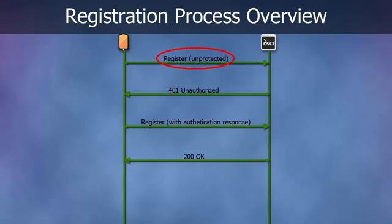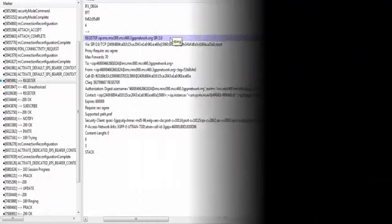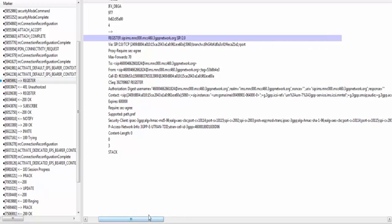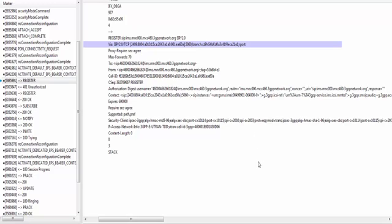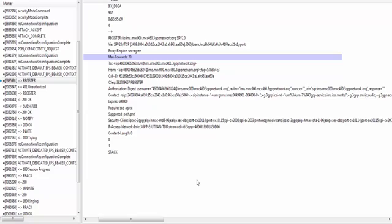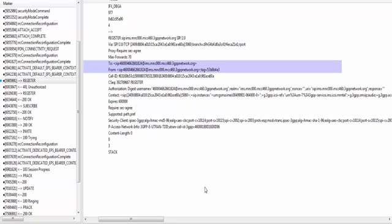The VoLTE UE sends an unprotected REGISTER message to CSCF. I'm saying unprotected because this message is sent on the default TCP/UDP port 5060, used for unprotected SIP messages. The very first line of the REGISTER message has the REGISTER method and domain name of the SIP proxy. Via header tells that this message has traversed the UE, including its IP address and default TCP/UDP port. Max-Forwards value is 70, meaning this message can traverse at most 70 hops. To and From headers in the REGISTER message have the same URI, made up of UE's private identity and the domain name of its proxy.